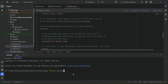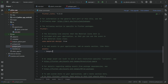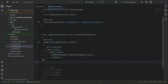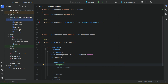After pub get runs successfully, come back to the splash_screen.dart file. We will use Image.asset to add an image from the assets for our splash screen. Inside the images folder we have a file named 'splash.png'.